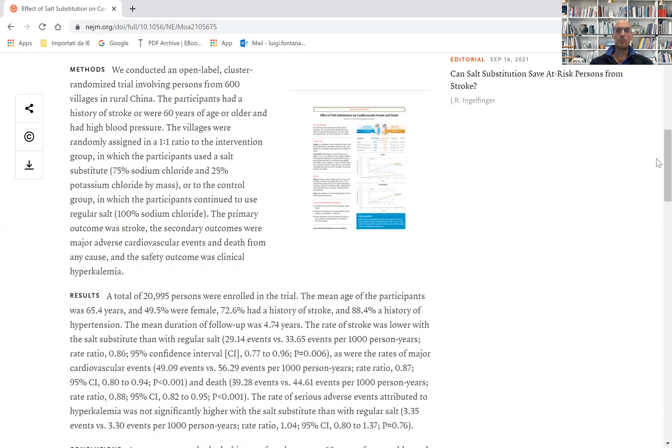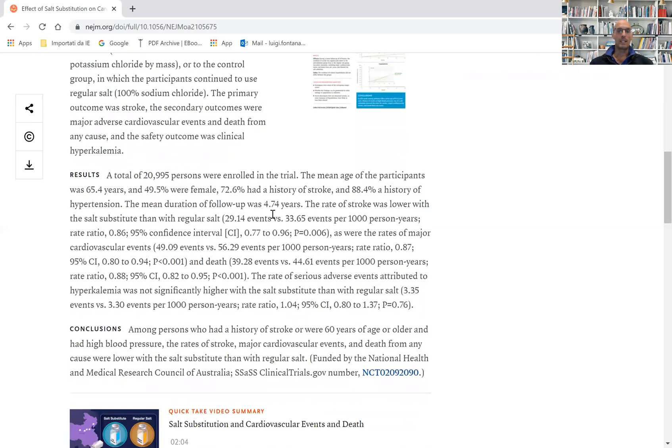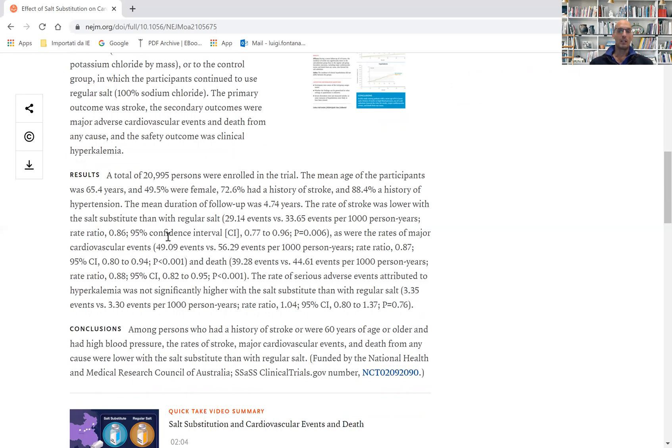The follow-up was 4.7 years and the results are very striking. The reduction in the rate of stroke was 14%.